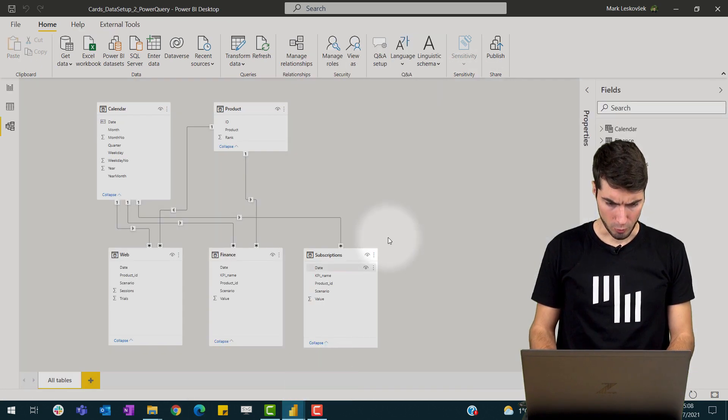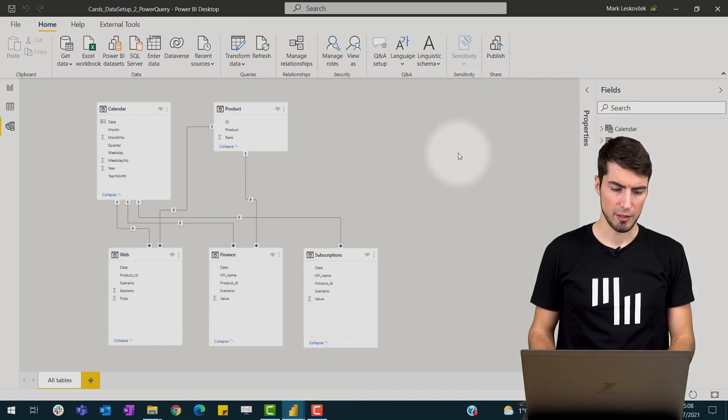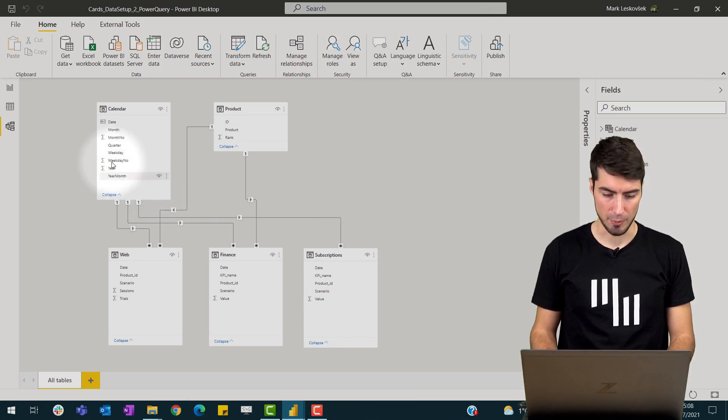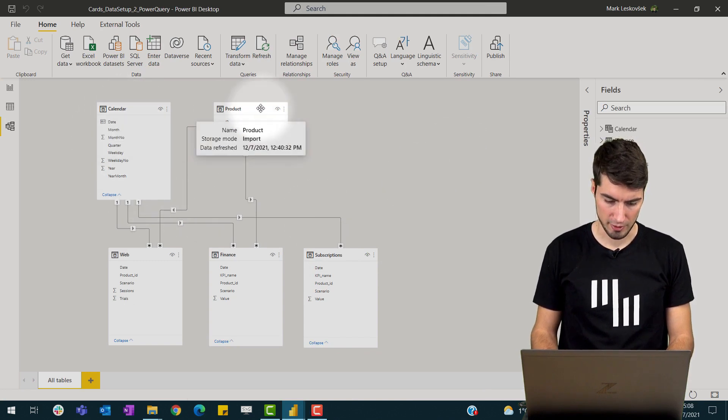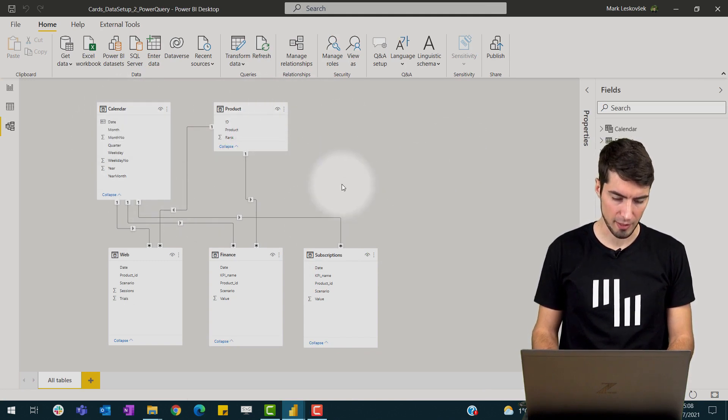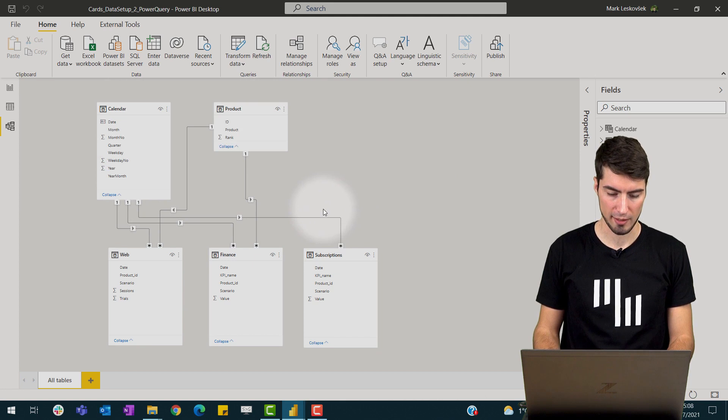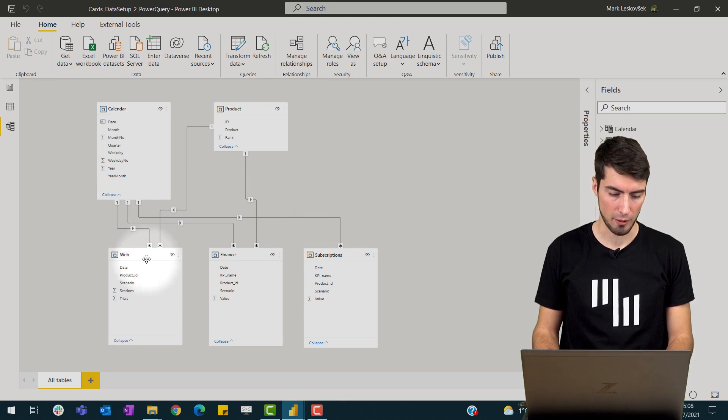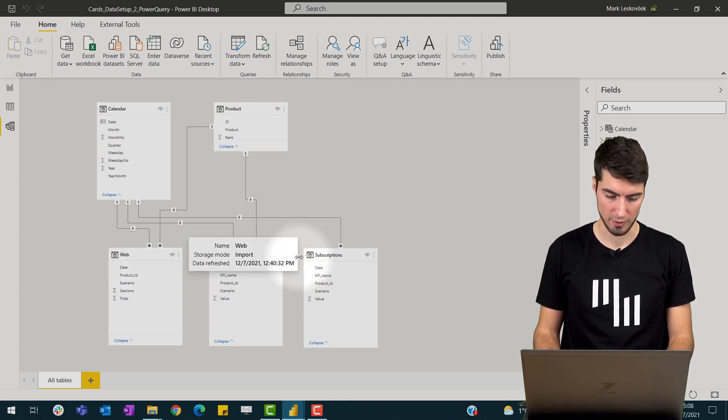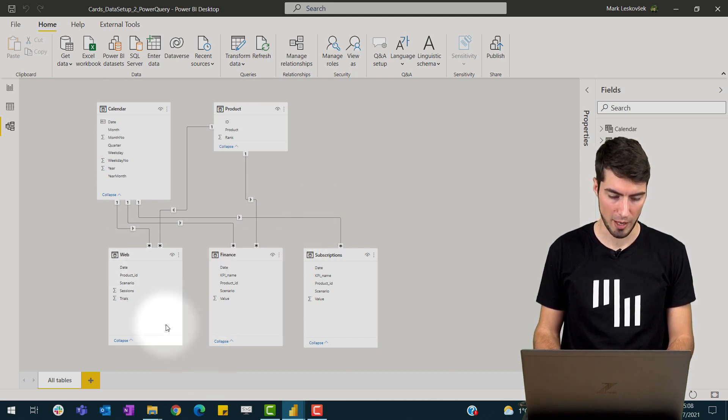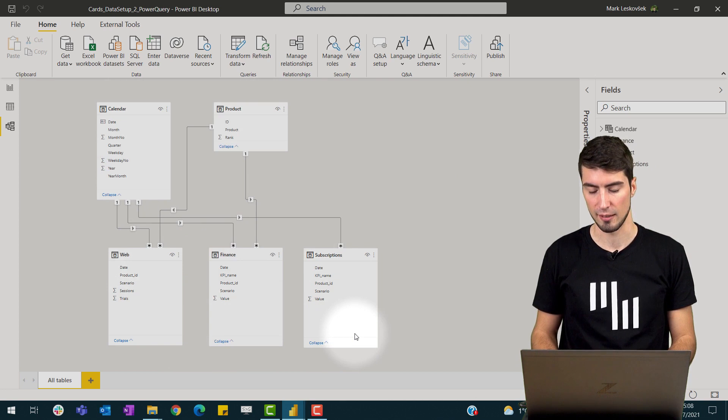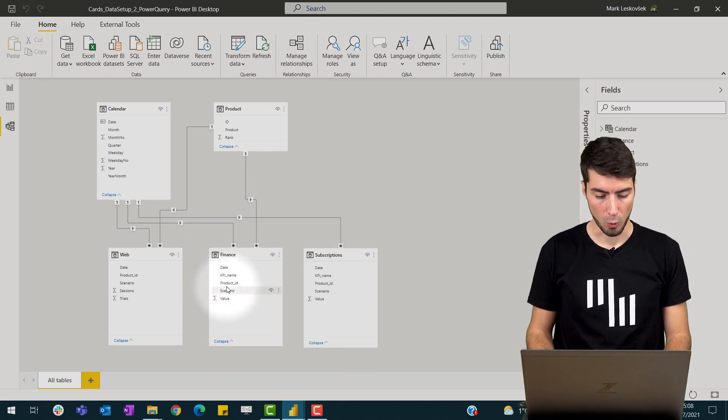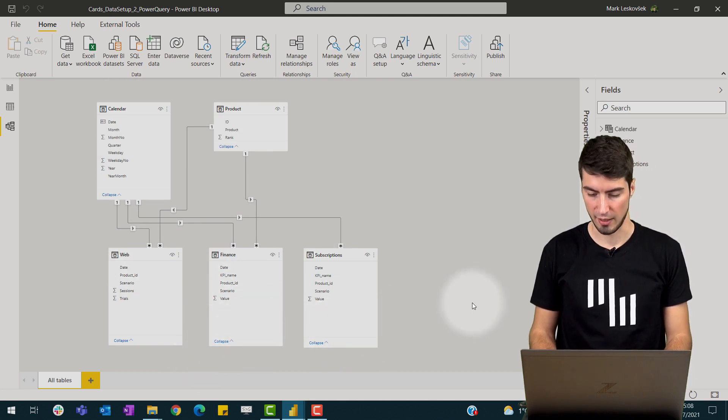So what you see here is we have our dimension tables, the calendar and product at the top, and then we have them connected to our different fact tables here. So we have the web, finance, and subscriptions data all in separate tables.